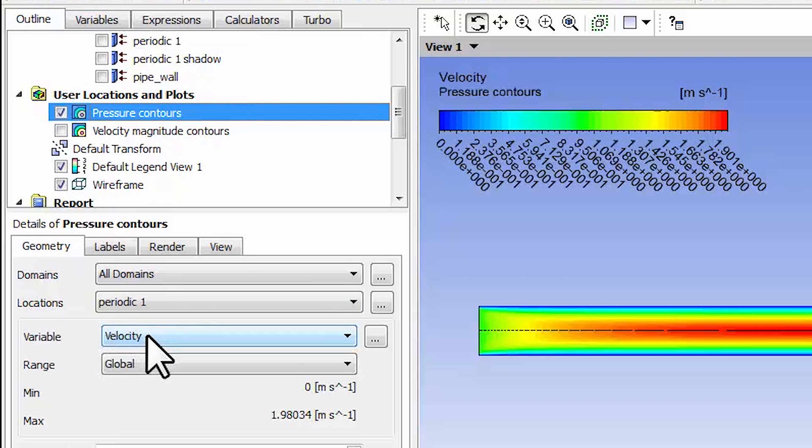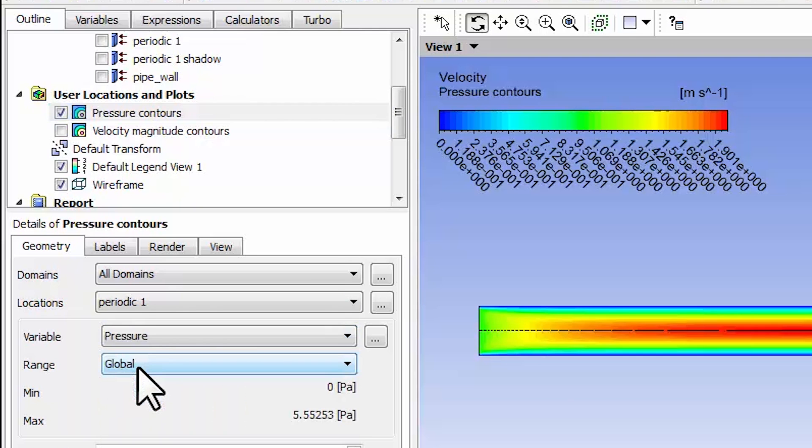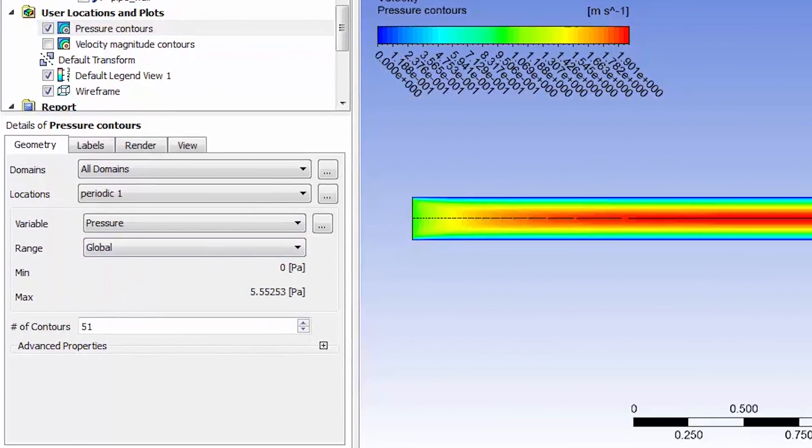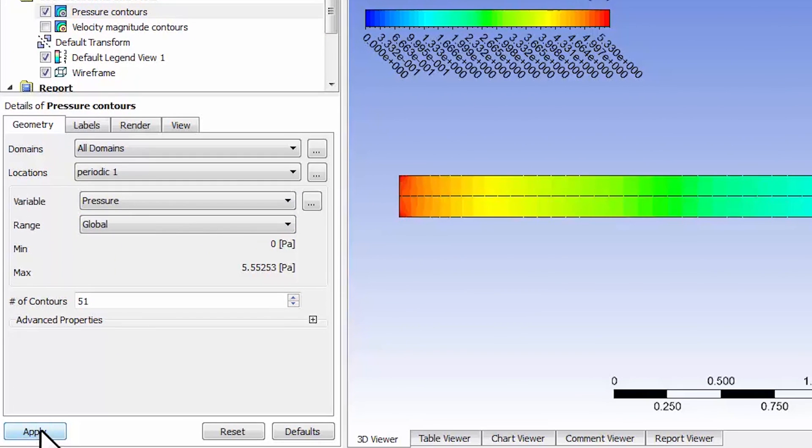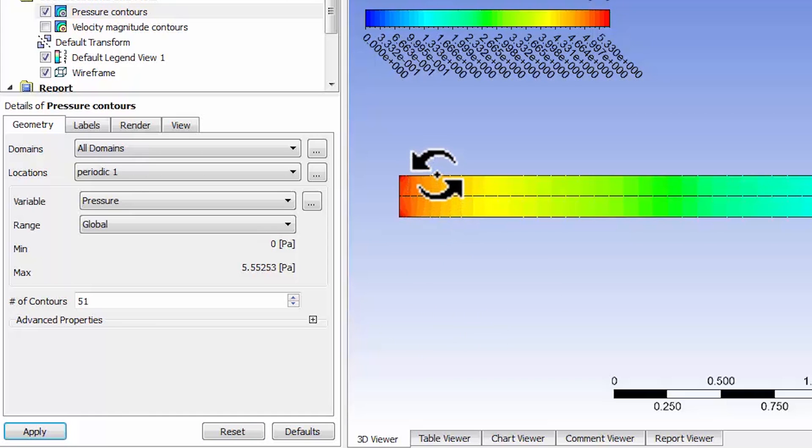The variable will be pressure and say apply. As opposed to the velocity which has variation from the axis to the wall, here we see that there's very little variation of the pressure across the pipe.